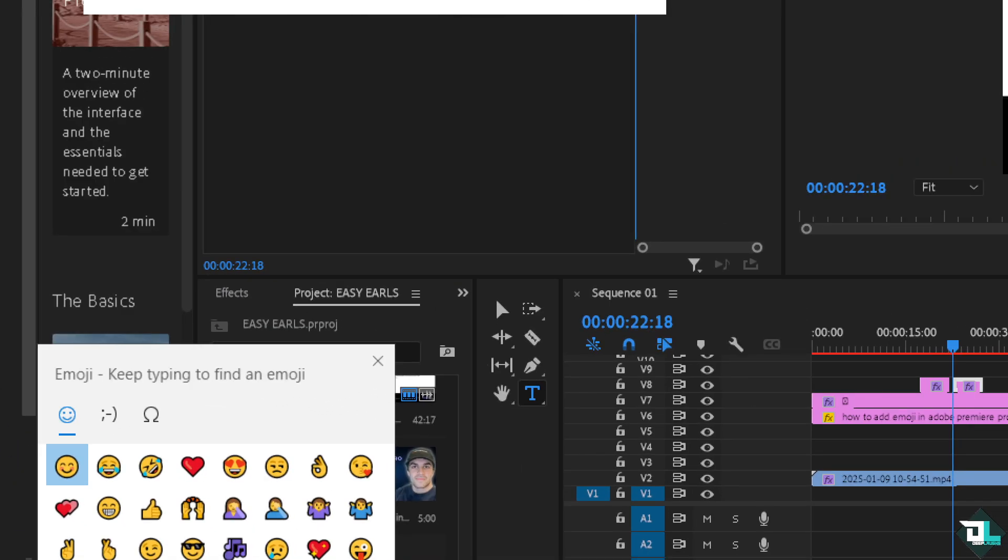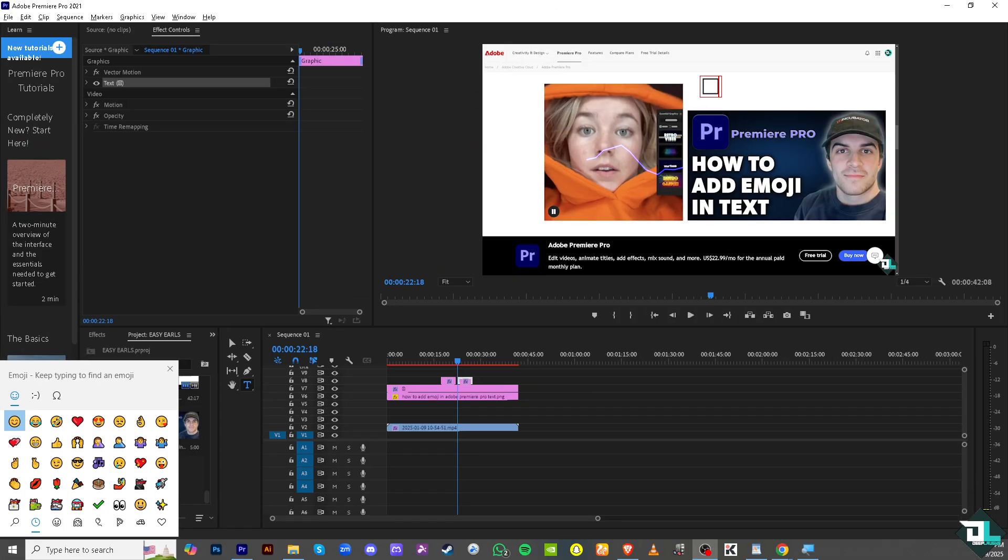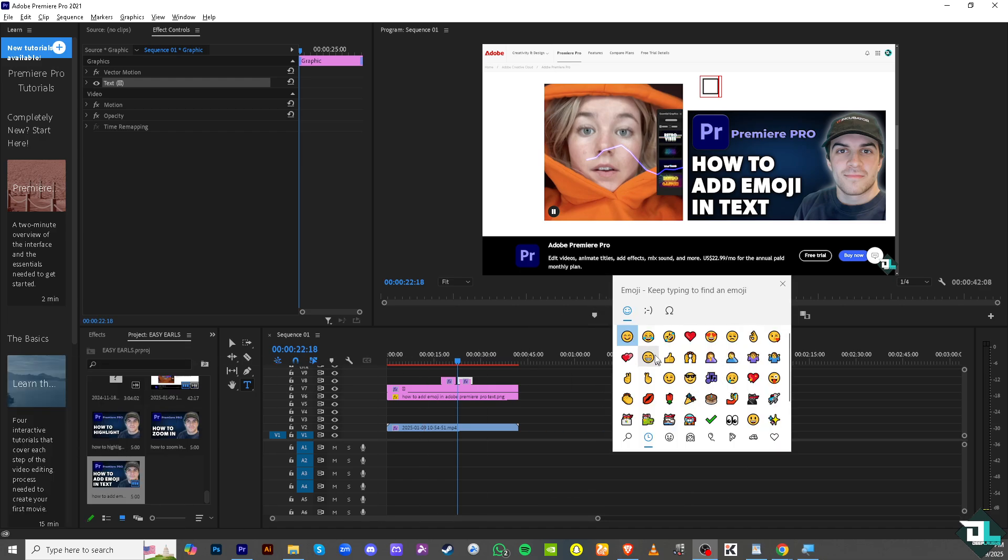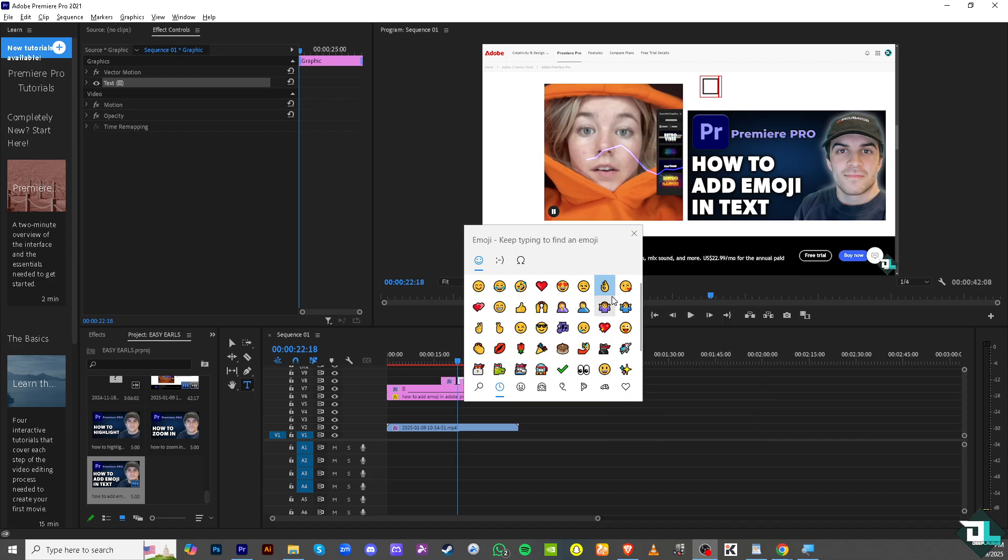See that? This is the emoji picker. From here, we can manually add any of the following. For example, you can use any of these emojis in the text.